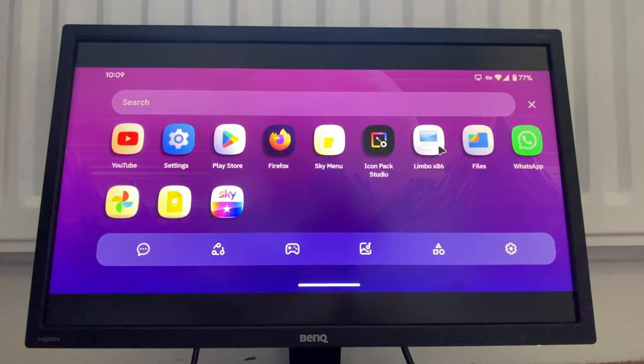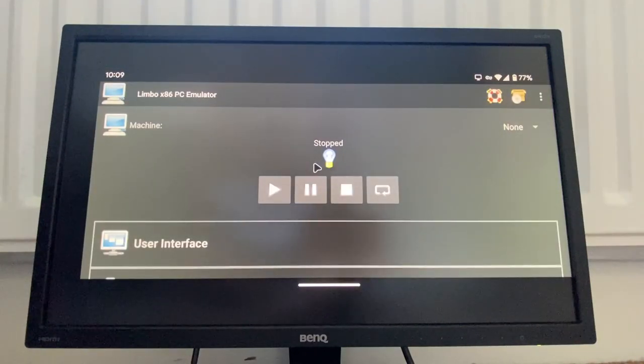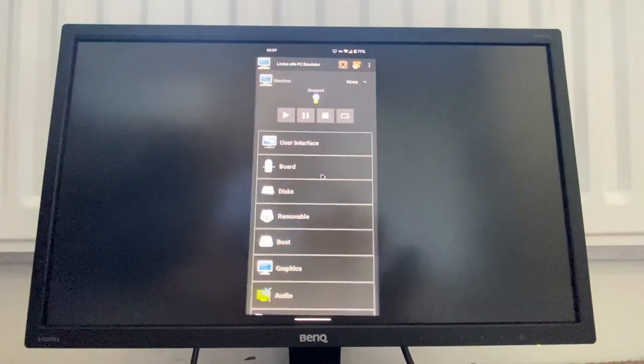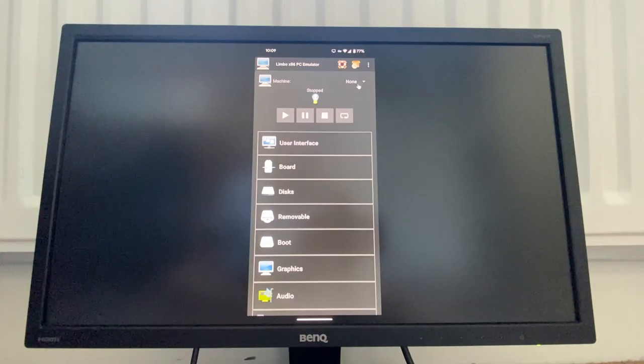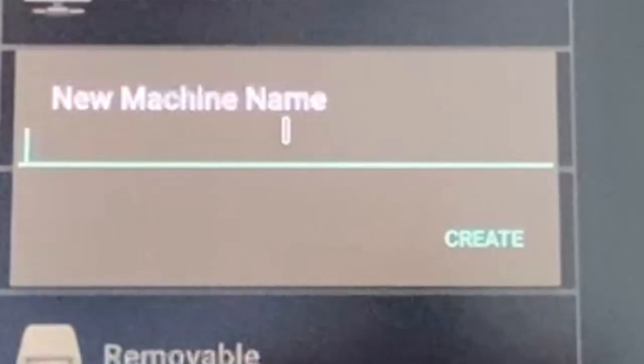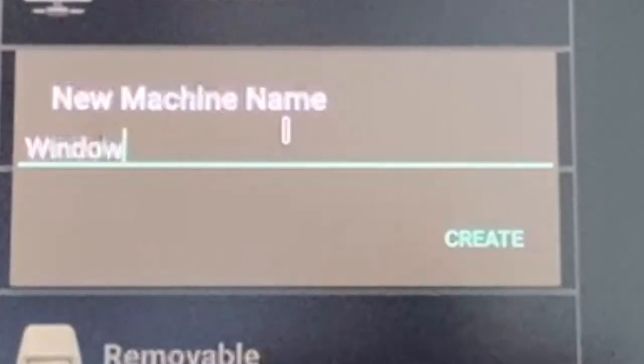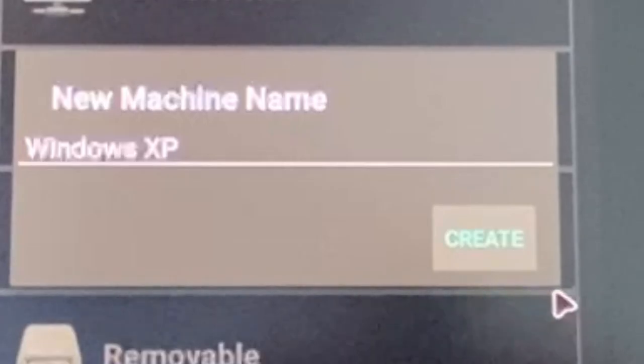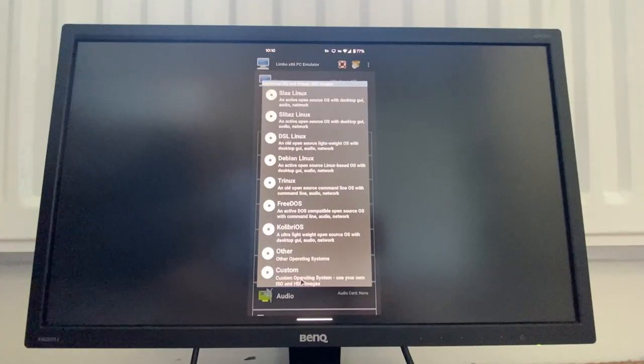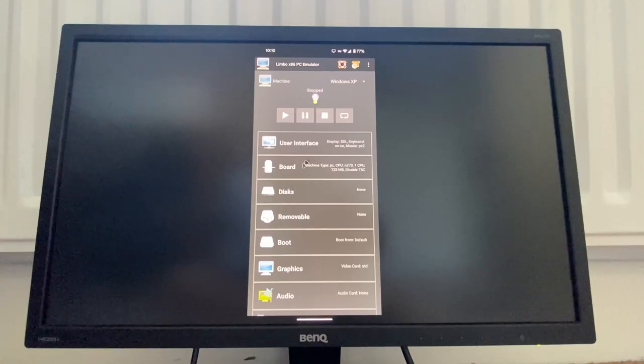Yup, Limbo x86, it's right there. So I'm just gonna flip the phone in portrait so that we can actually do it. So new machine, name Windows XP, create. I want to go custom.